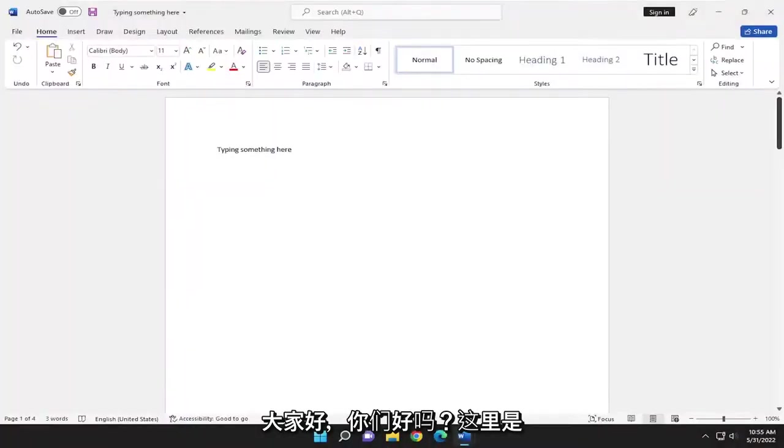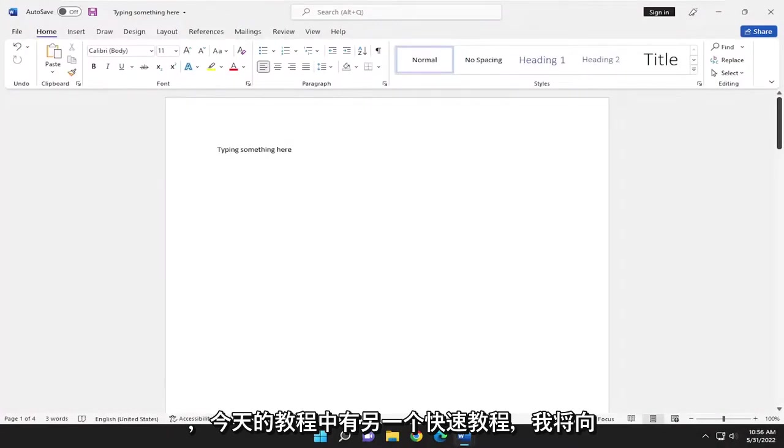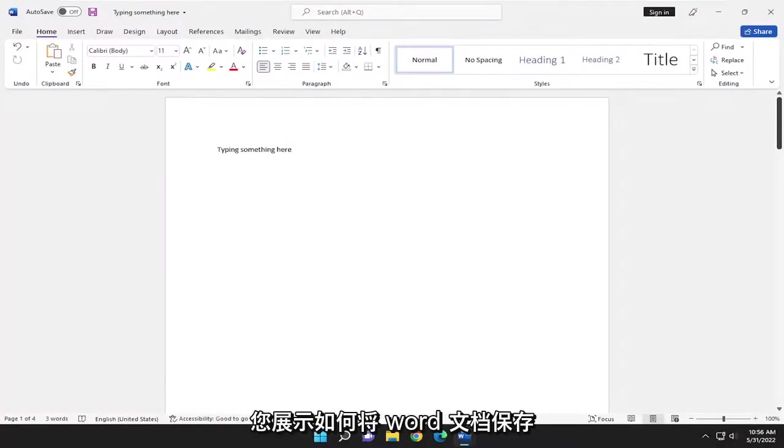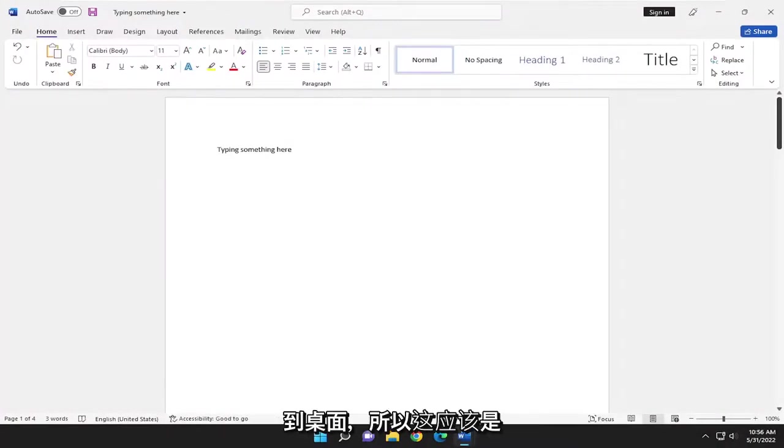Hello, everyone. How are you doing? This is MD Tech here with another quick tutorial. In today's tutorial, I'm going to show you how to save a Word document to your desktop.